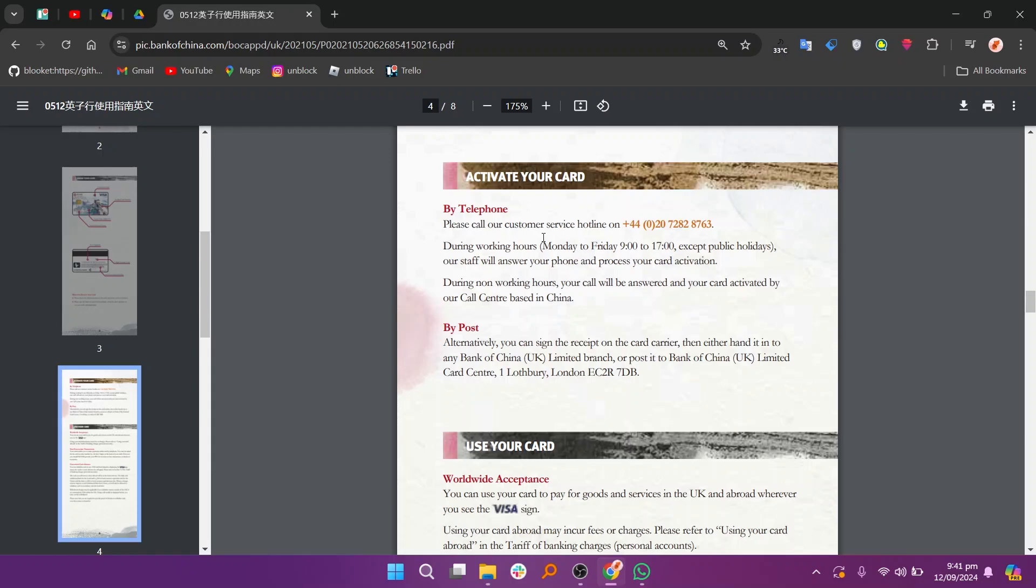Outside of these hours, the call will be directed to the call center in China where activation can still be processed. Alternatively, you can sign the card receipt and submit it in person at any Bank of China UK branch or mail it to Bank of China UK Limited Card Center, 1 Lothbury, London EC2R 7DB.